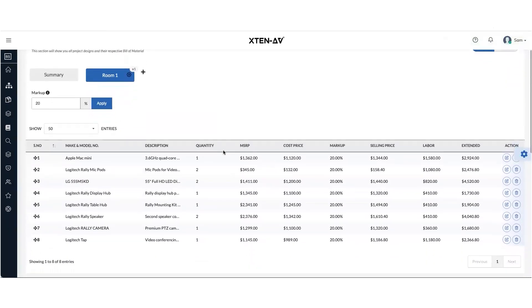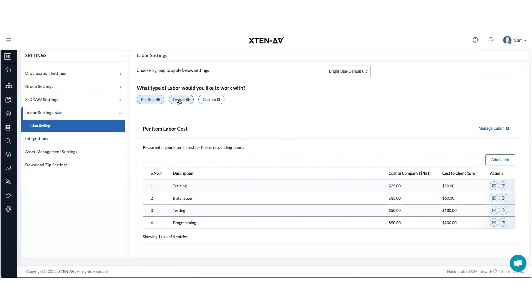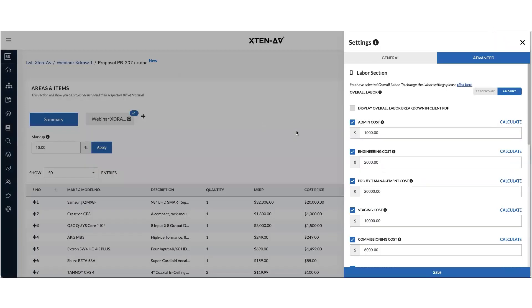So this is how you work in per item type labor. Now let's select overall labor. So once you choose overall labor and you come back to your areas and items page, you will see to add overall labor, you will have to go under advanced.